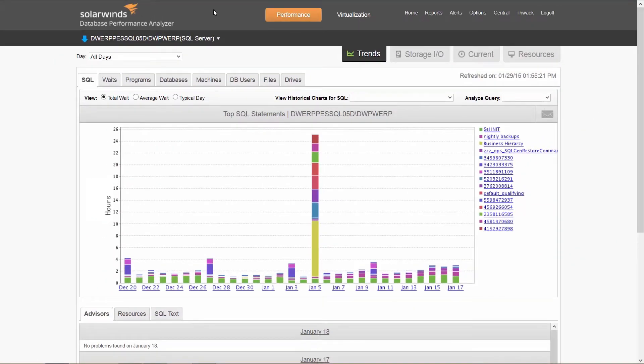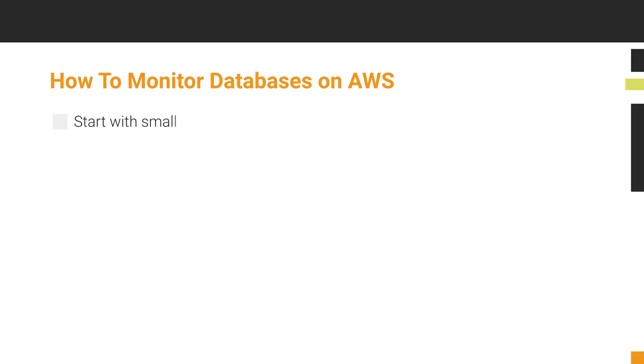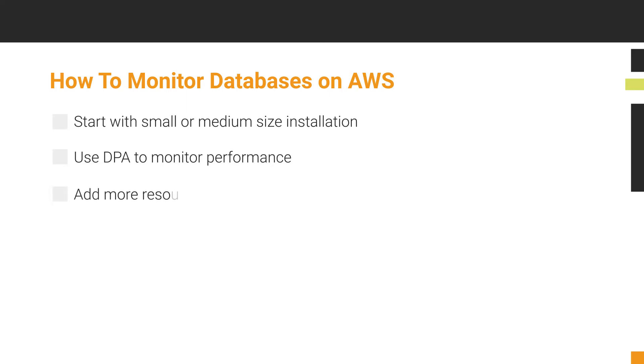One surprise that many of our customers have learned is that it's not always the best idea or cost effective to provision large database servers in the cloud. Instead, start with a small or medium-sized installation, use DPA to monitor performance, then add more resources when you need to.